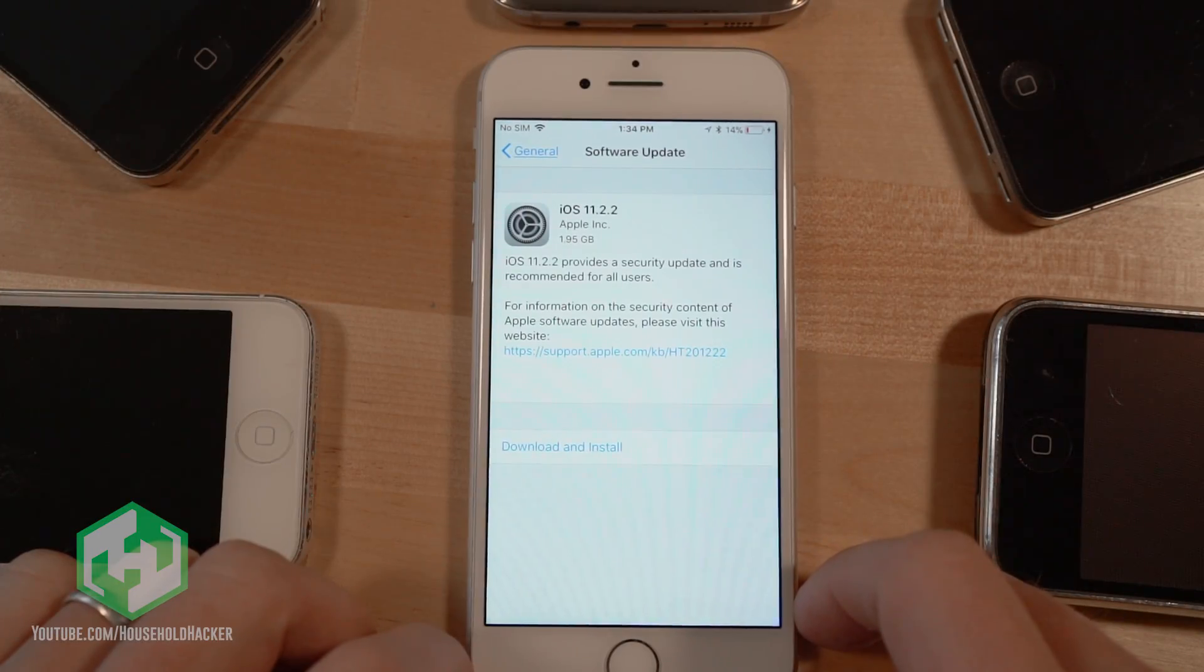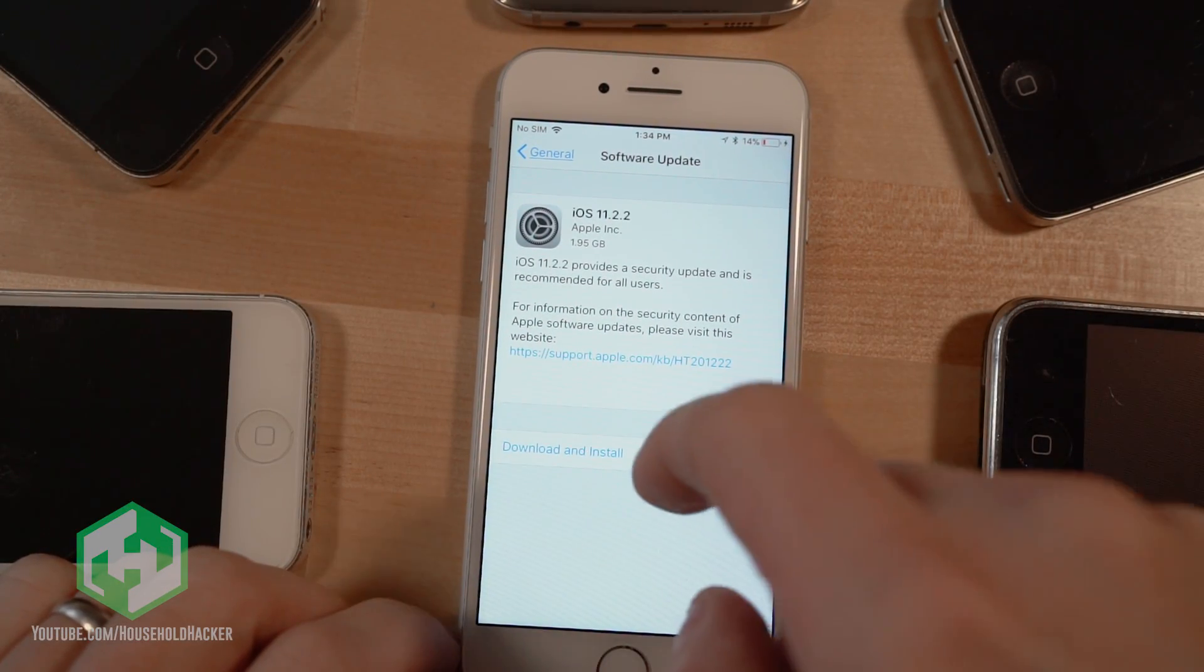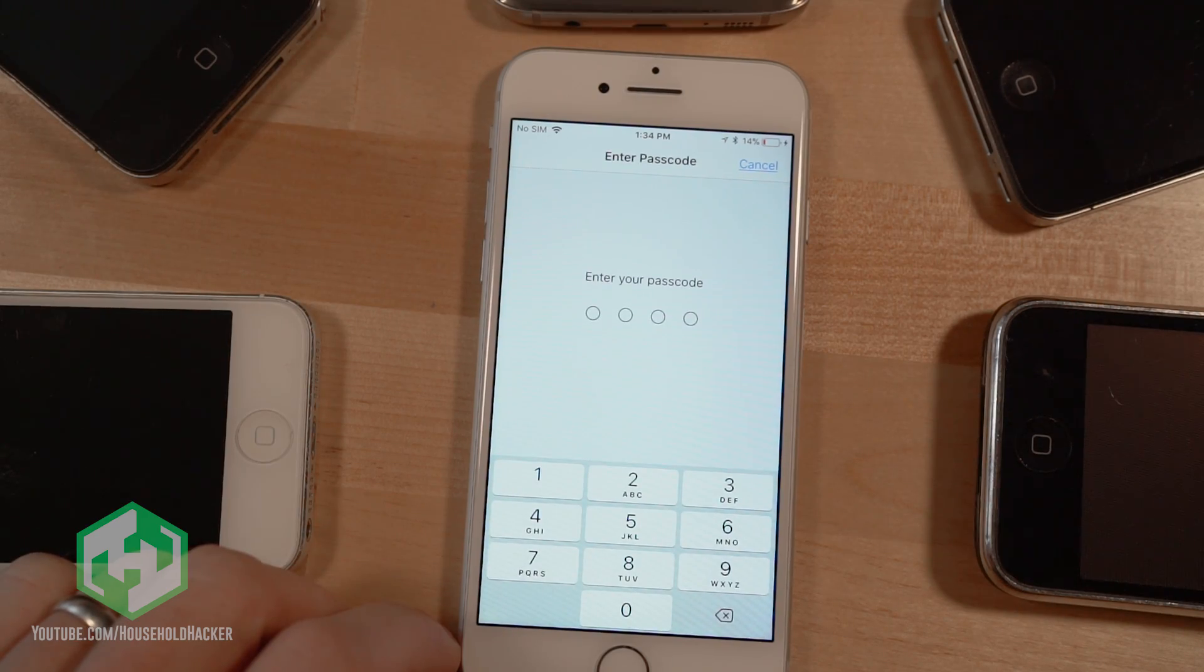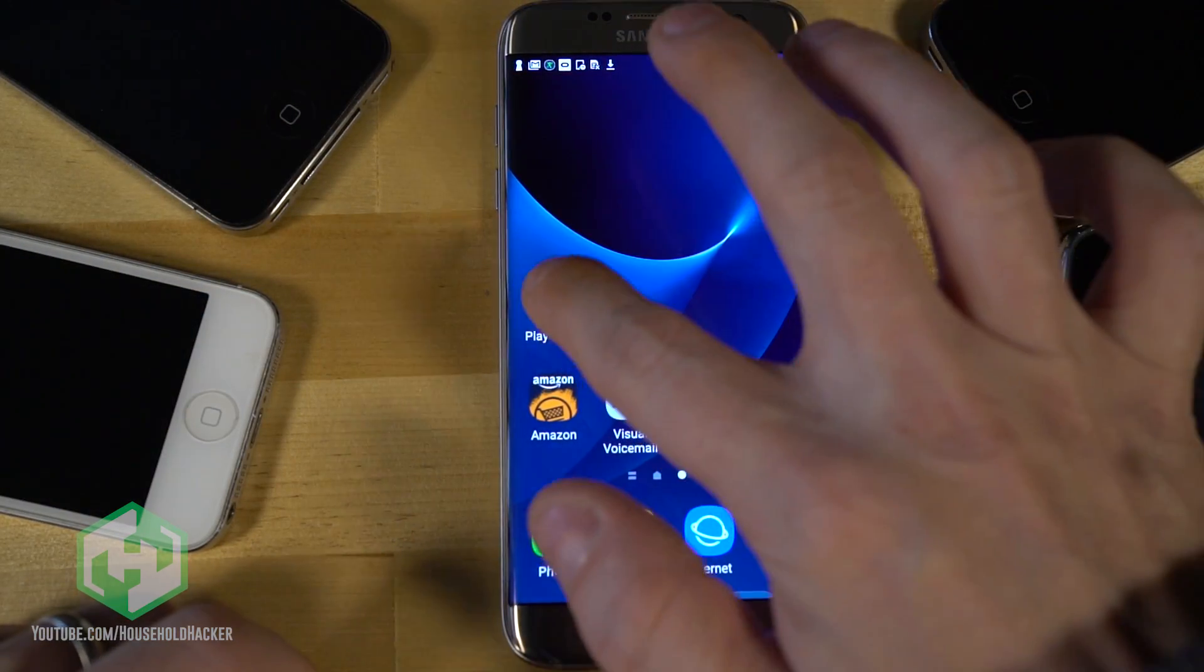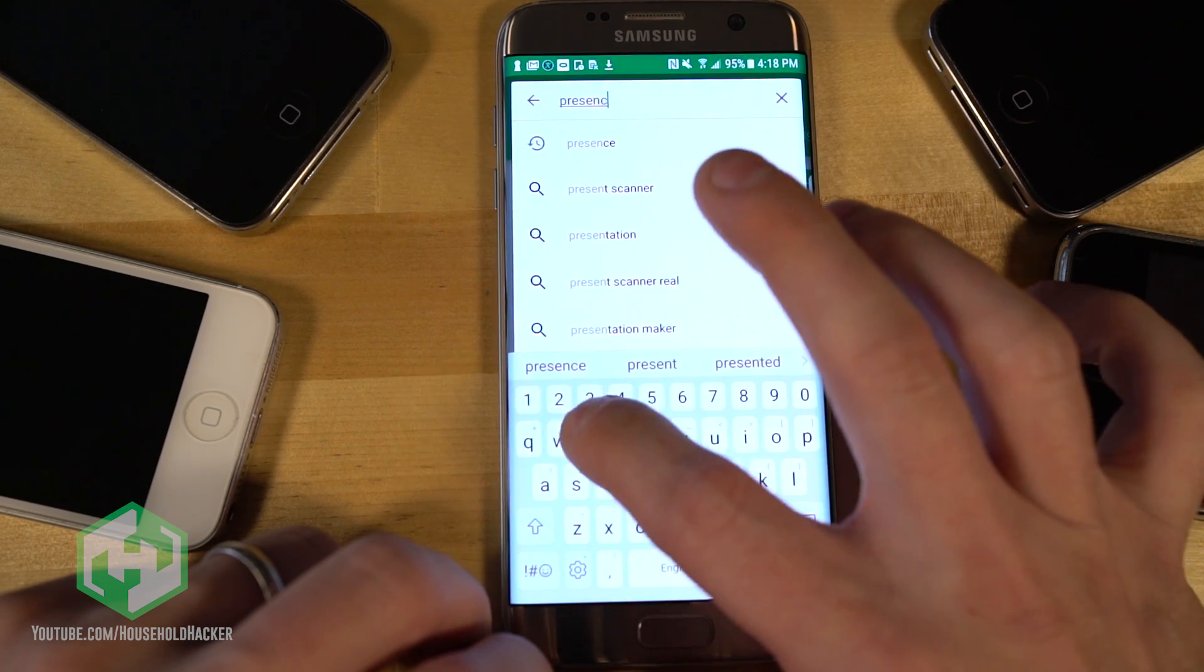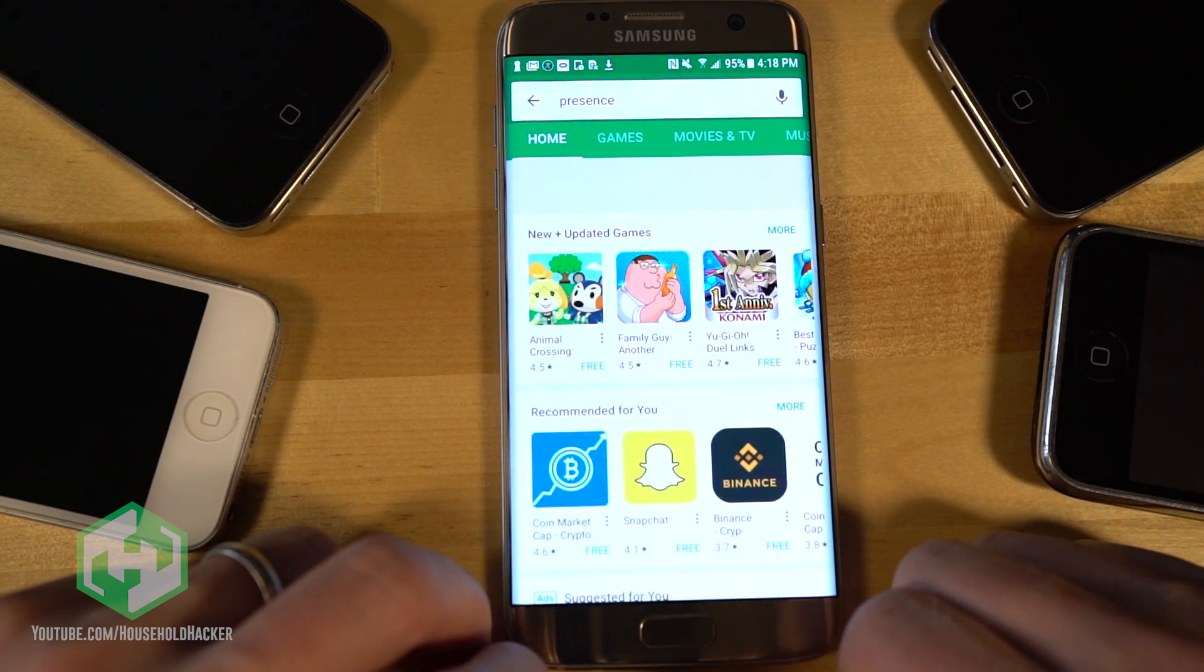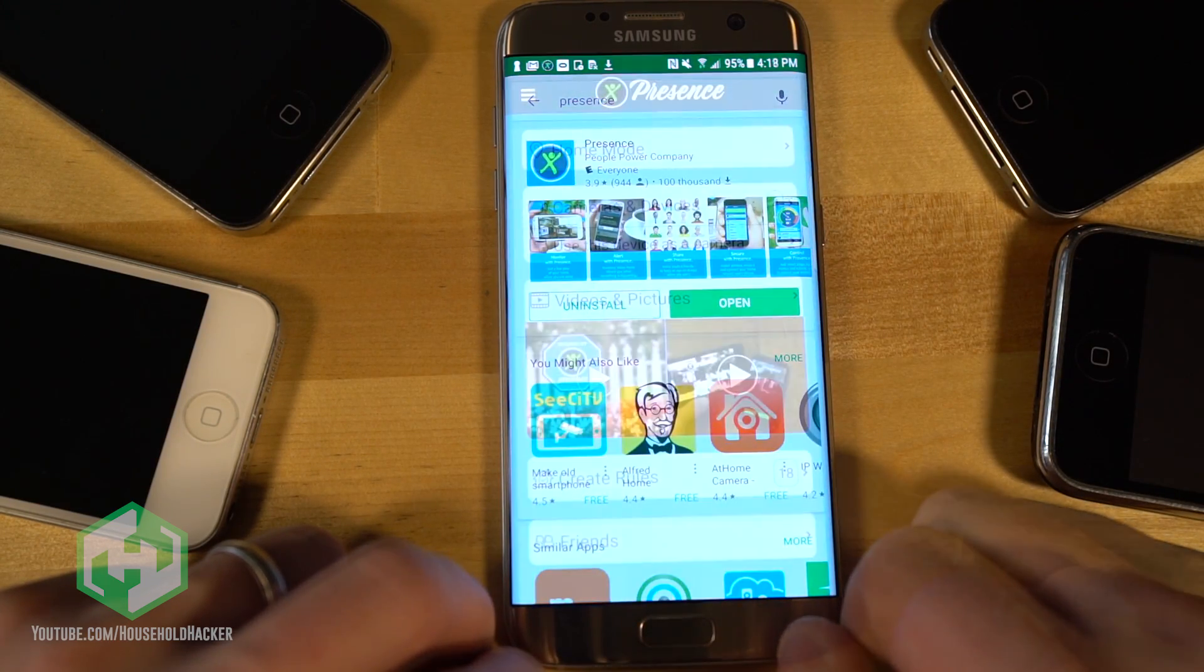Now, turning on an old phone comes with its own headaches. You're probably quite a few updates behind and you probably don't even remember your access pin. But once you get past those bumps, load up your app store and type in Presence or Alfred. You can make a decision on which one you want after this video as they both have strengths and weaknesses.